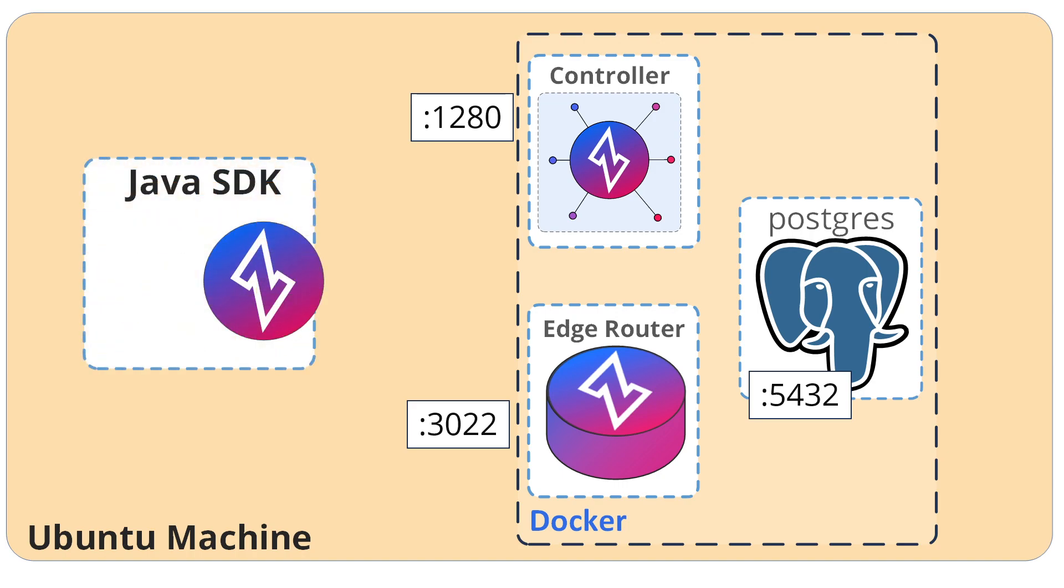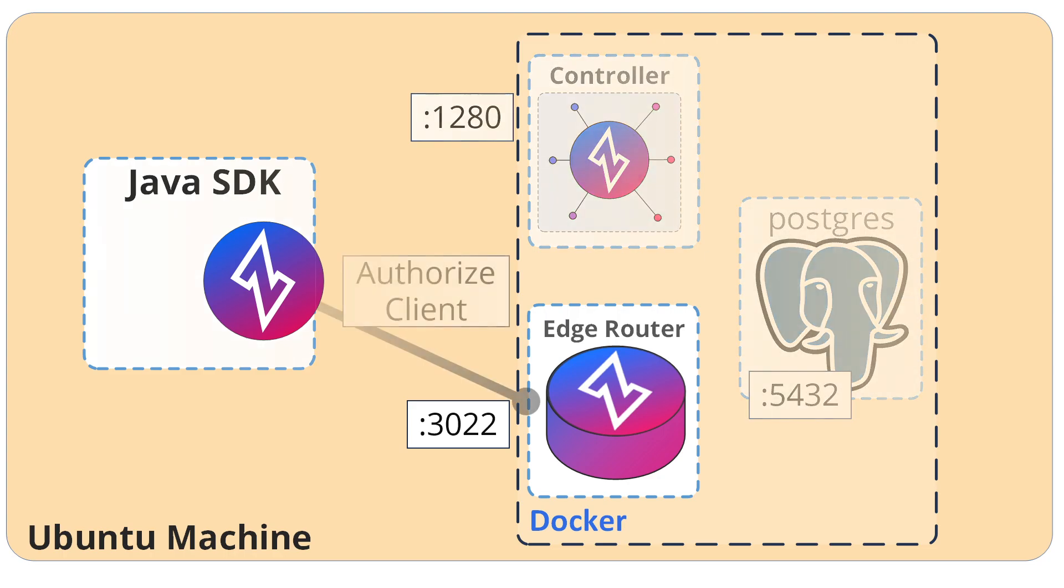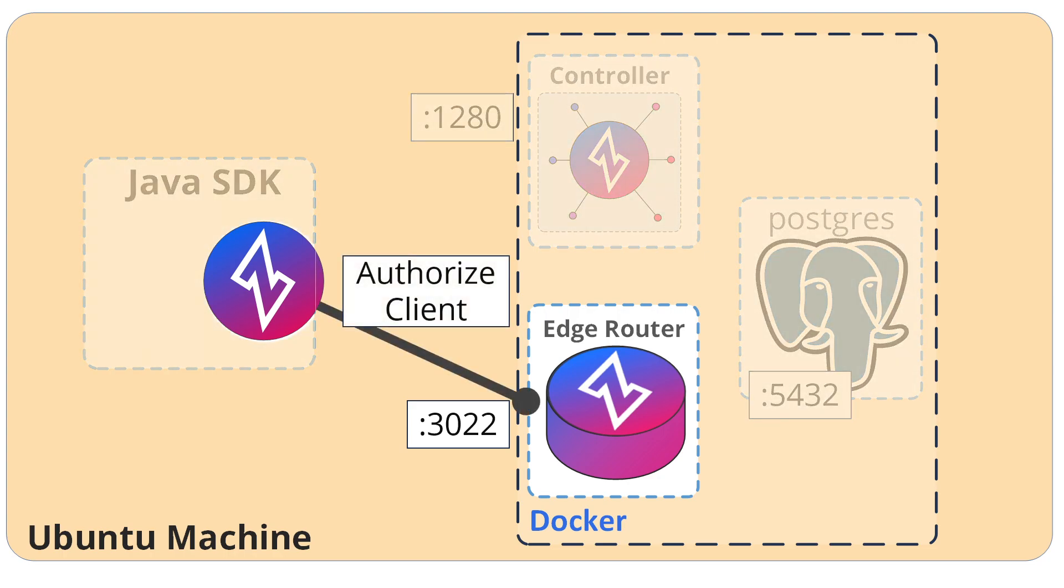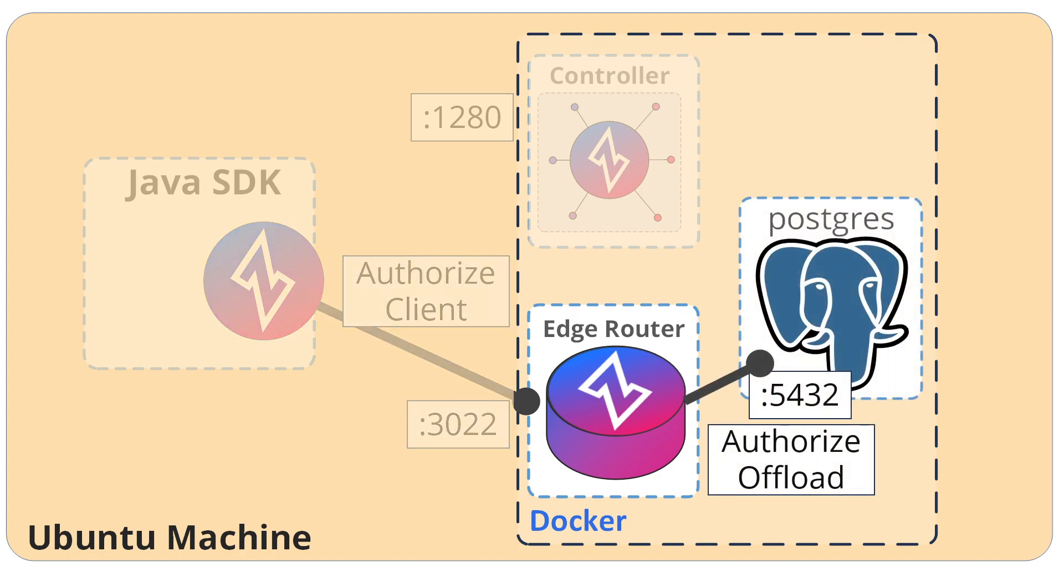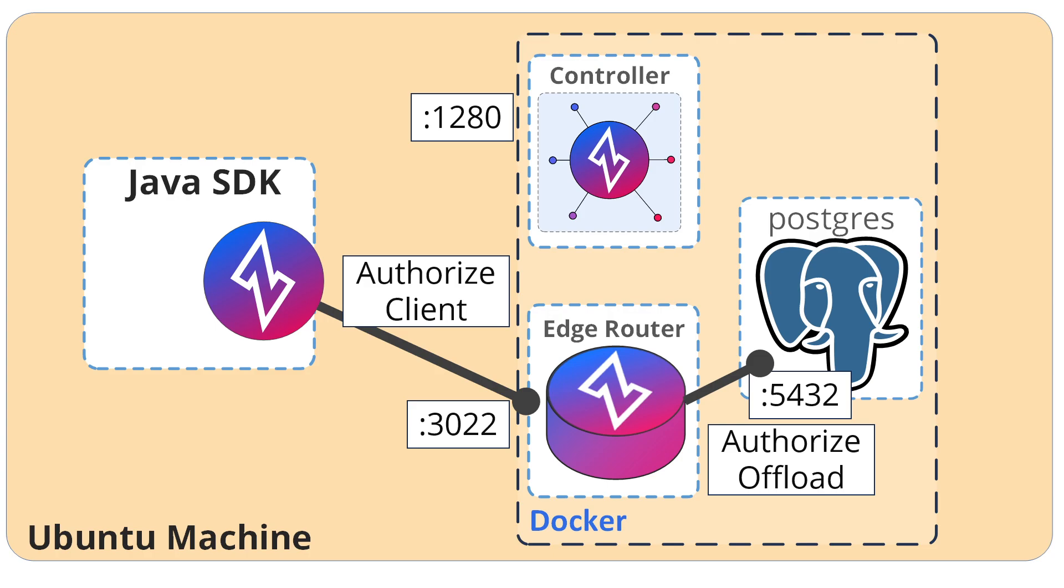We'll create a Java SDK client, or actually we'll just run the sample. It will connect to the edge router, so we'll need to authorize that client using a service policy. The edge router will need to offload traffic from the overlay network back to the underlay network, the IP-based Docker network, towards port 5432. So we'll need to authorize the offloading of that traffic, also with a service policy, so that we can have our overall solution of a Java SDK client communicating through an edge router to our Postgres database. And so let's go ahead and do that.